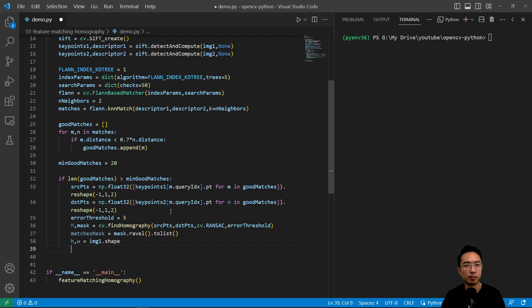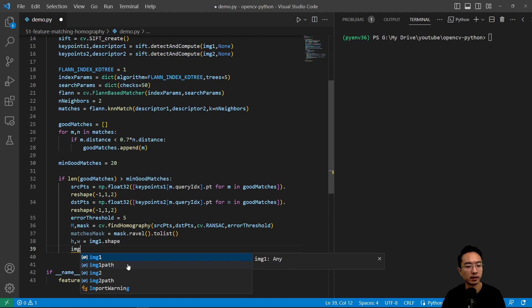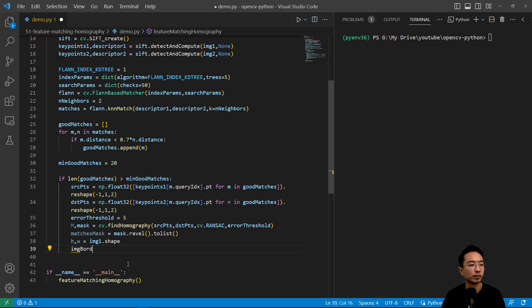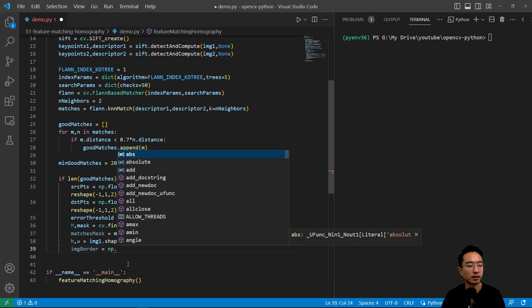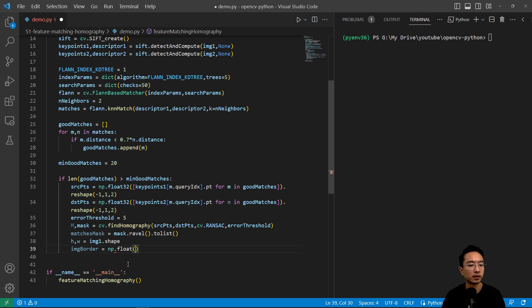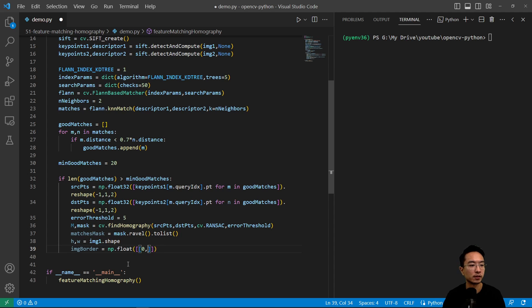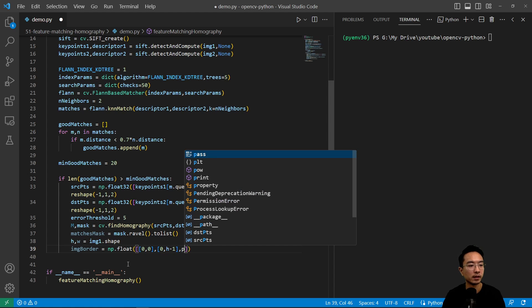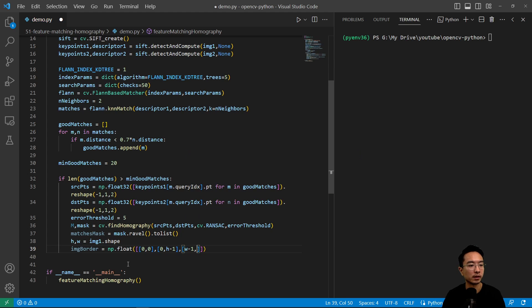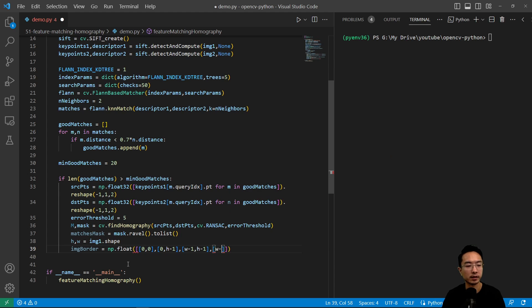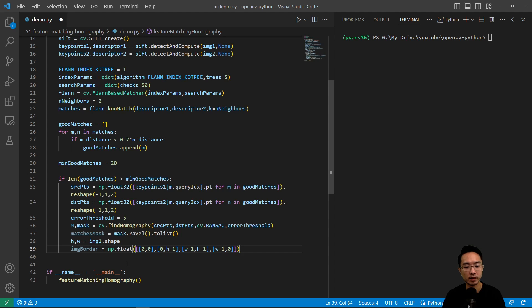So here we're going to create an image border np.float. We'll create a box essentially. So we have 0,0 and then we have 0 to h minus 1, we have w minus 1 to h minus 1, and then we have w minus 1 to 0. And we're going to do a reshape to negative 1, 1, 2.